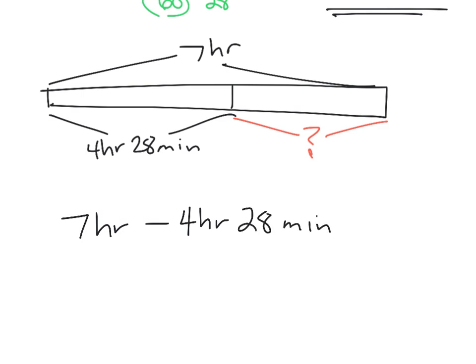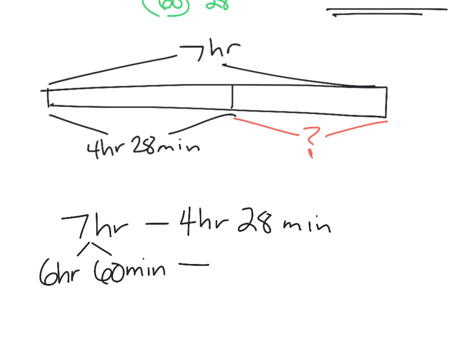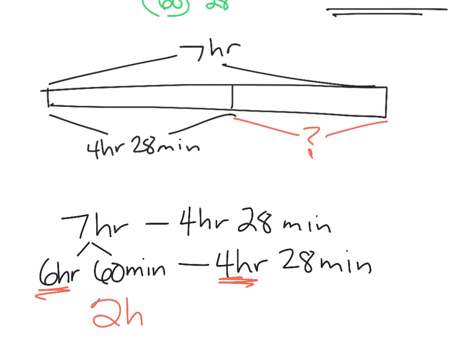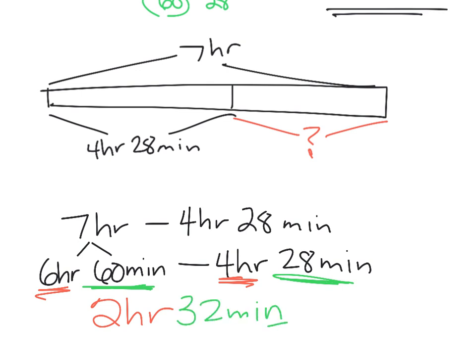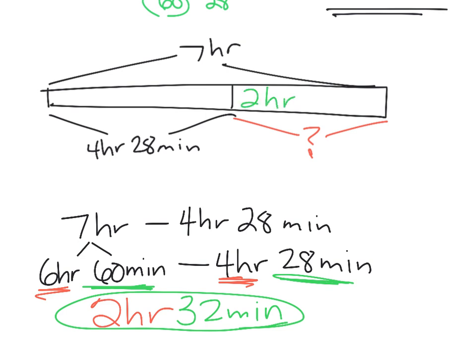Alright, well, we don't have any minutes over here, but we're supposed to subtract 28 minutes. So, let's do some regrouping. So, that's going to be 6 hours and 60 minutes. And we're going to take away 4 hours and 28 minutes. So, take 6 hours minus 4 hours, that gives us 2 hours. Take 60 minutes, take away 28 minutes, that's 32 minutes. And so, altogether, she left, she was left with 2 hours and 32 minutes in order to read that last book.